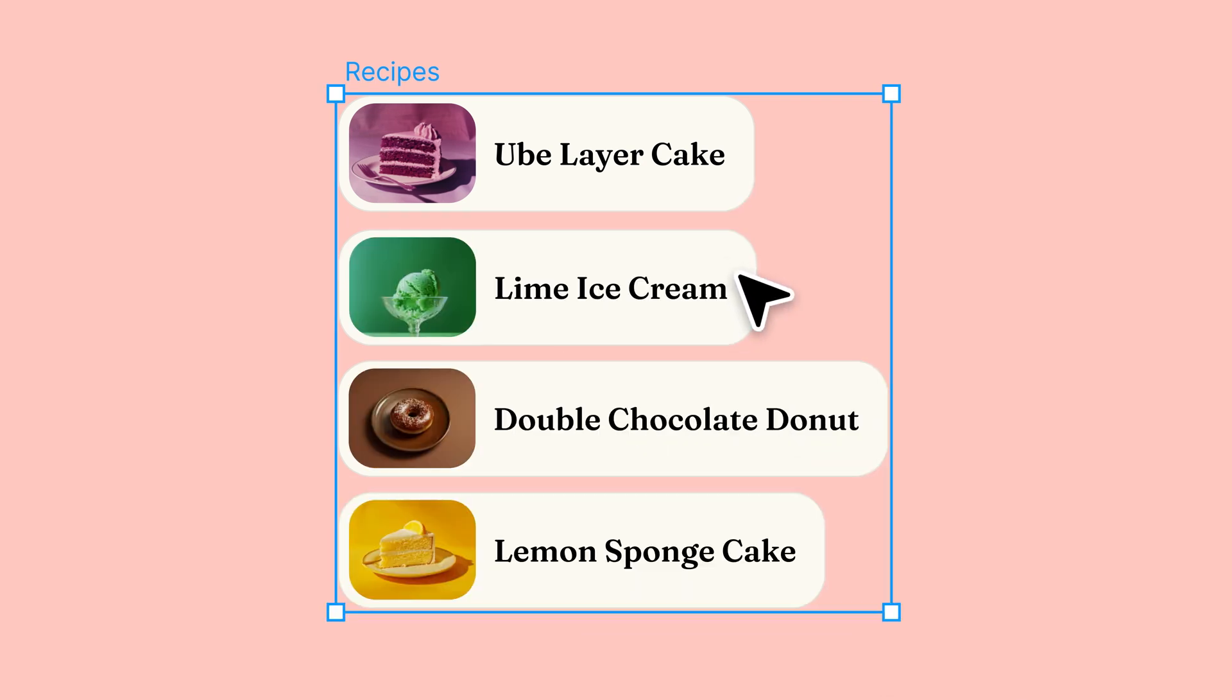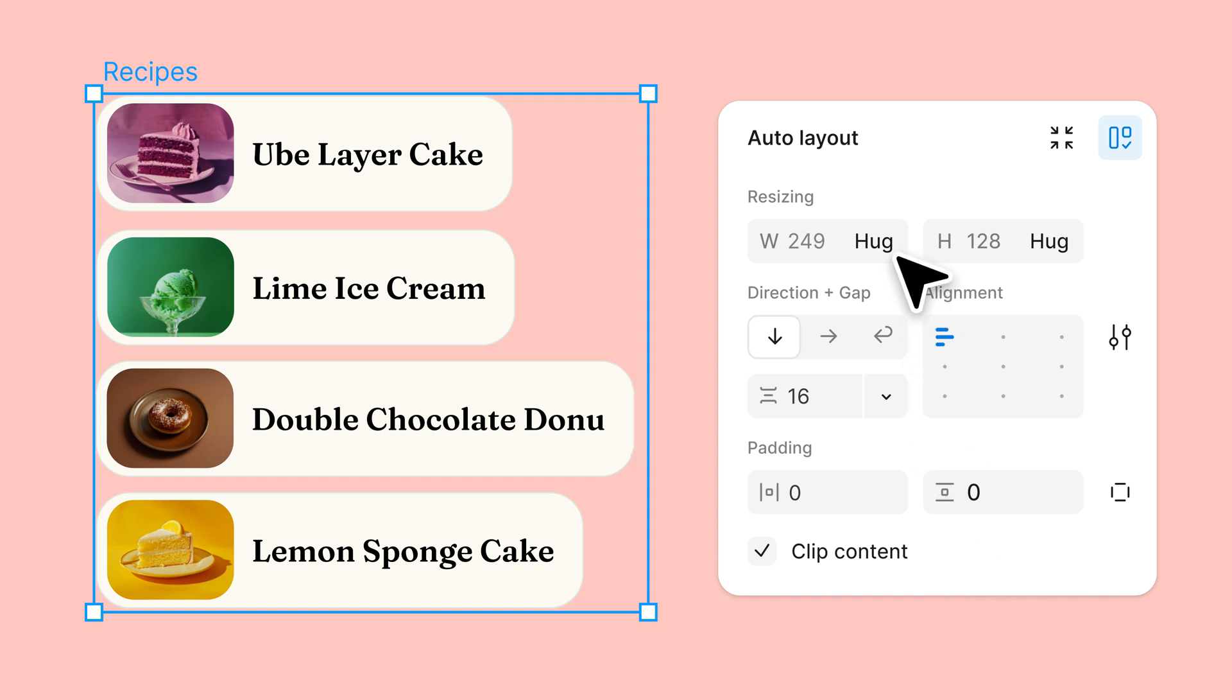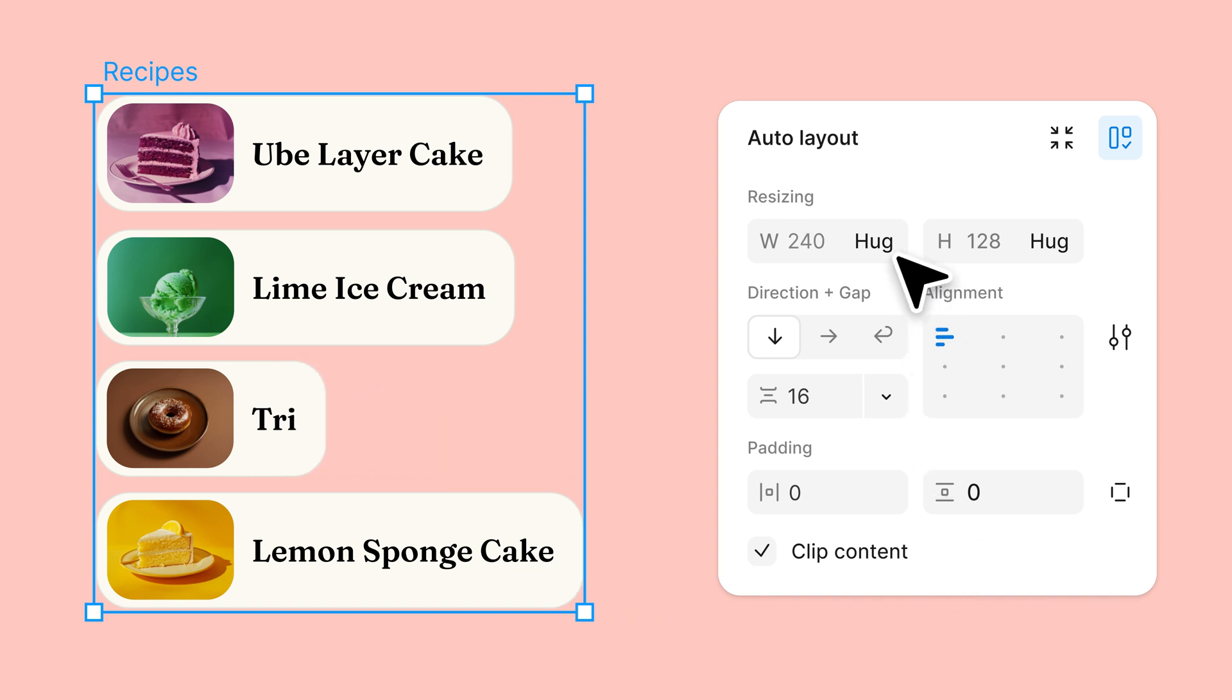Once applied, you can use the auto layout properties to determine how the frame and its child layers interact with one another. The resizing properties control how the frame's height and width will respond when its child layers change.